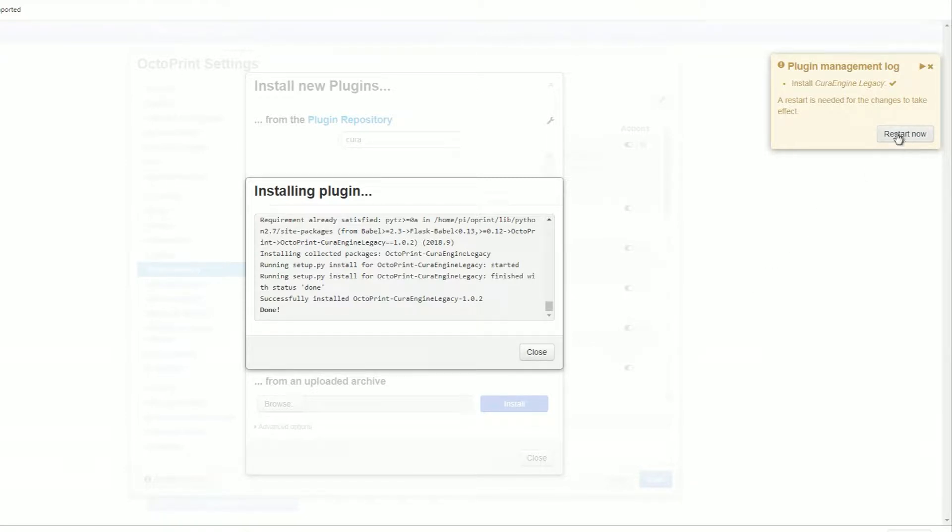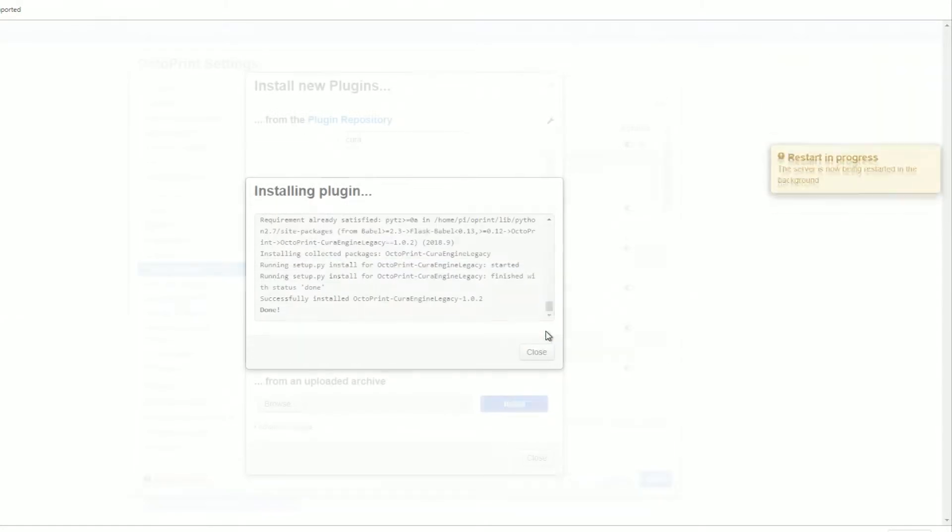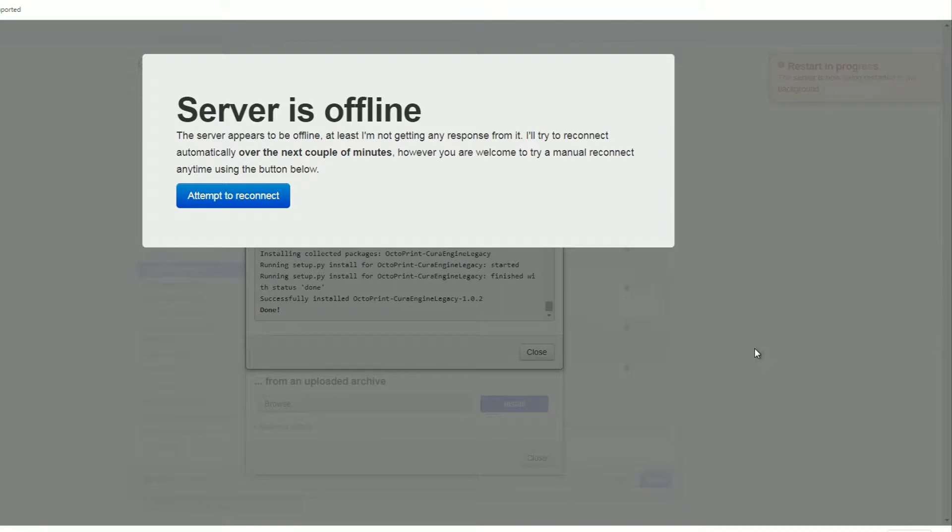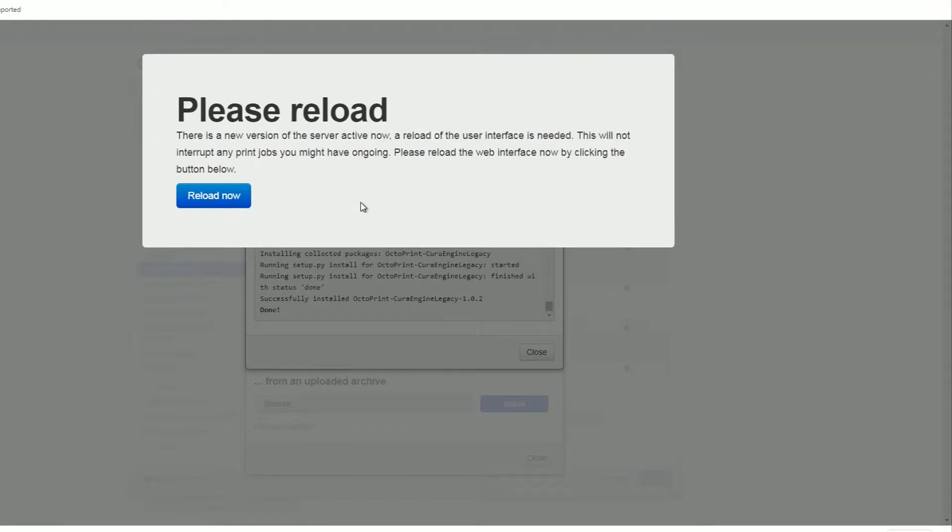I'm going to do restart now. Yes, that's alright, I'm not printing anything. So let that restart. Give it a few seconds, and then quite often I like to click the button, or I'll wait a few seconds to let it reconnect the server. I think it does reconnect automatically. It can take a couple of minutes as it says there. Reload now. So press reload now.